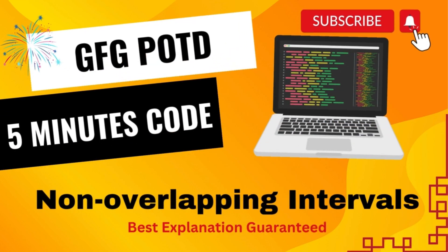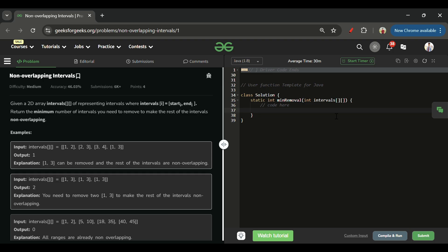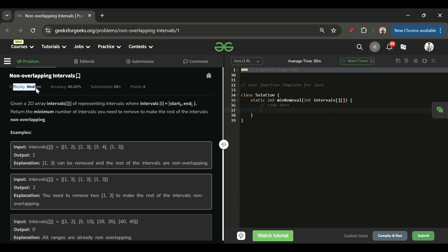We are back. Hello everyone, welcome back to the Five Minutes Code channel where I will be explaining the solution of every problem of LeetCode and GeeksforGeeks within less than five minutes. So without wasting time, let's get started. Today's problem is Non-Overlapping Intervals, which is marked as a medium level problem.